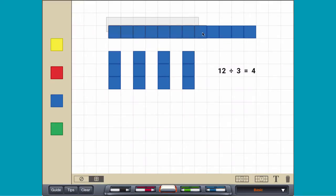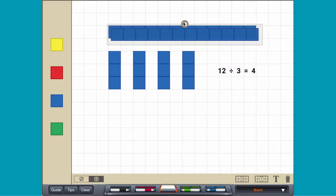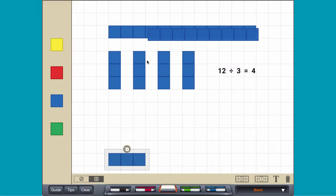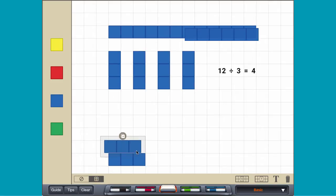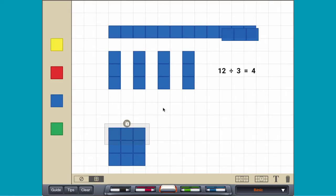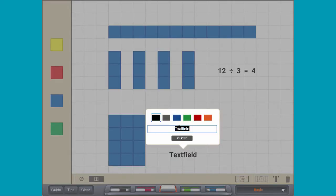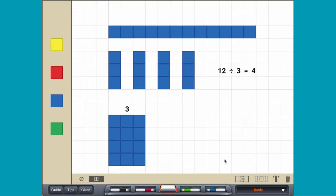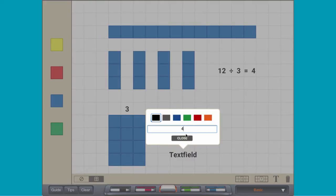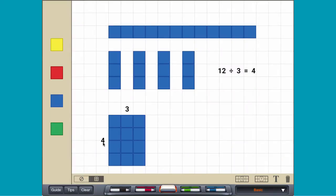Division can also be thought of as finding how many rows of the second number can be made from the first number. Since 4 rows of 3 can be made from 12, 12 divided by 3 equals 4.